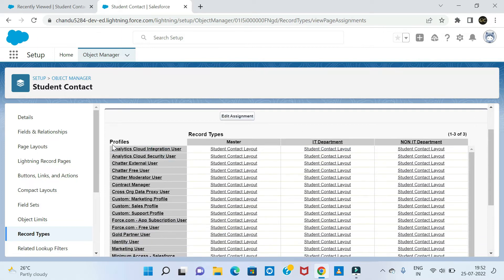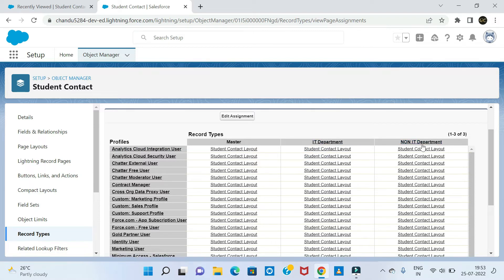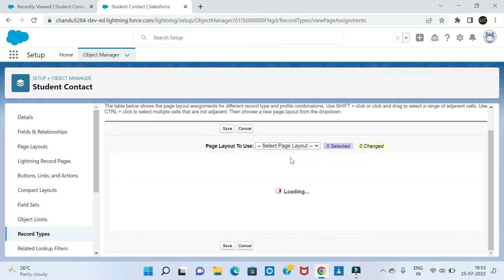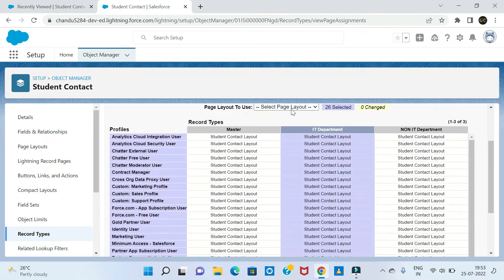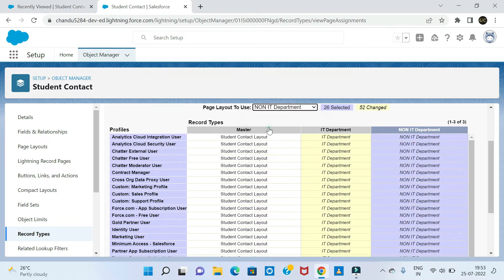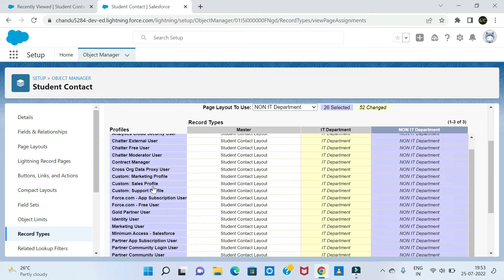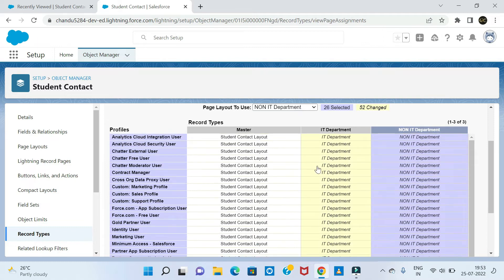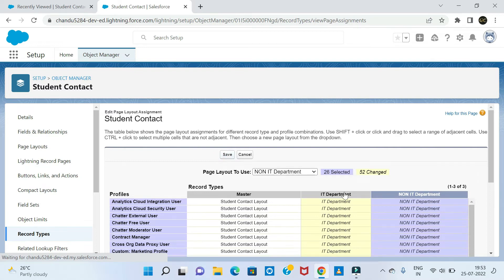Click on student contact. Before that, set the master layout for all profiles. The IT department and non-IT department will have separate layouts. Click on Values — for the IT department, select IT department; for non-IT department, select non-IT department. You can also do individual user-wise assignments. As of now, I am taking a single value and clicking Save.